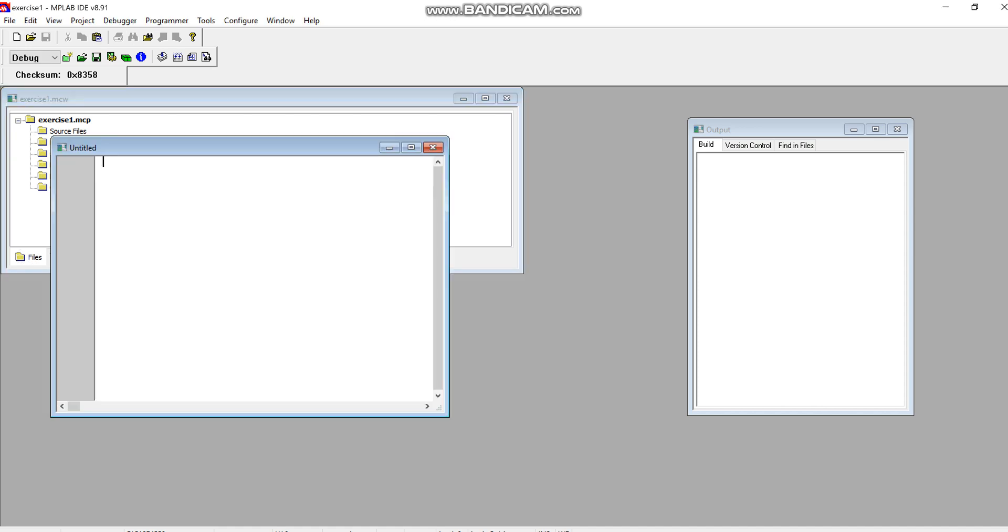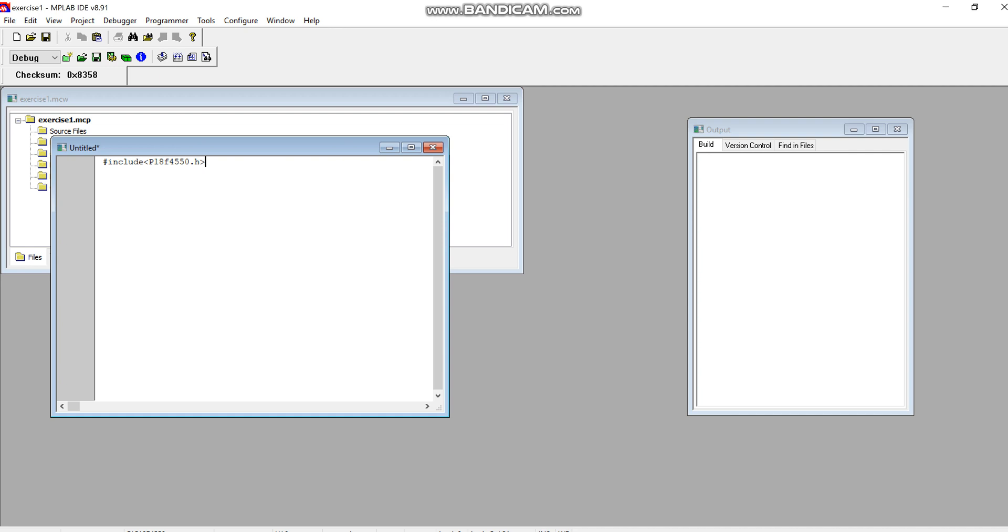Then you will select the new file from here, and write your program in C. Hash include P18F4550.H. In assembly language programming, when you include the particular device, you write .INC. But while writing code in C, you write the PIC microcontroller with .H header file so that particular header file can be included.